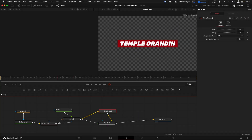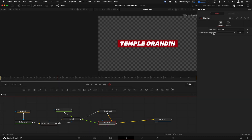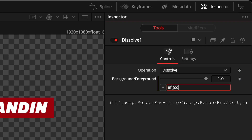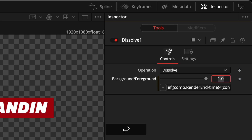Click to open the Inspector and click on the Time Speed node. Change the speed to negative 1. Now click the Dissolve node — we're going to add an expression to the Background to Foreground parameter. Right-click on it and choose Expression. In the new box, delete the number 1 and type: iif( (comp.RenderEnd - time) < (comp.RenderEnd / 2), 0, 1 ) and hit Return to lock it in.